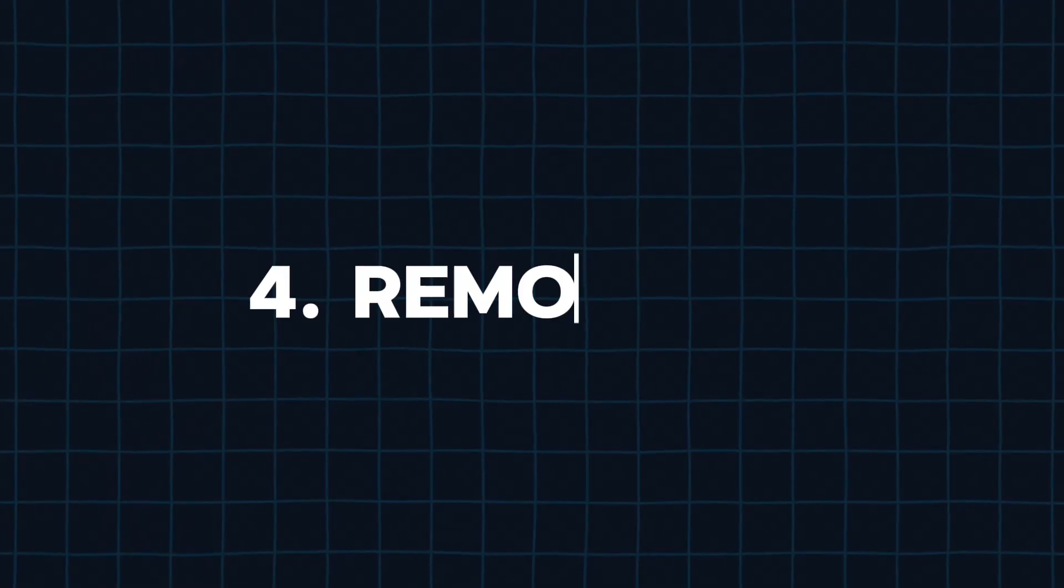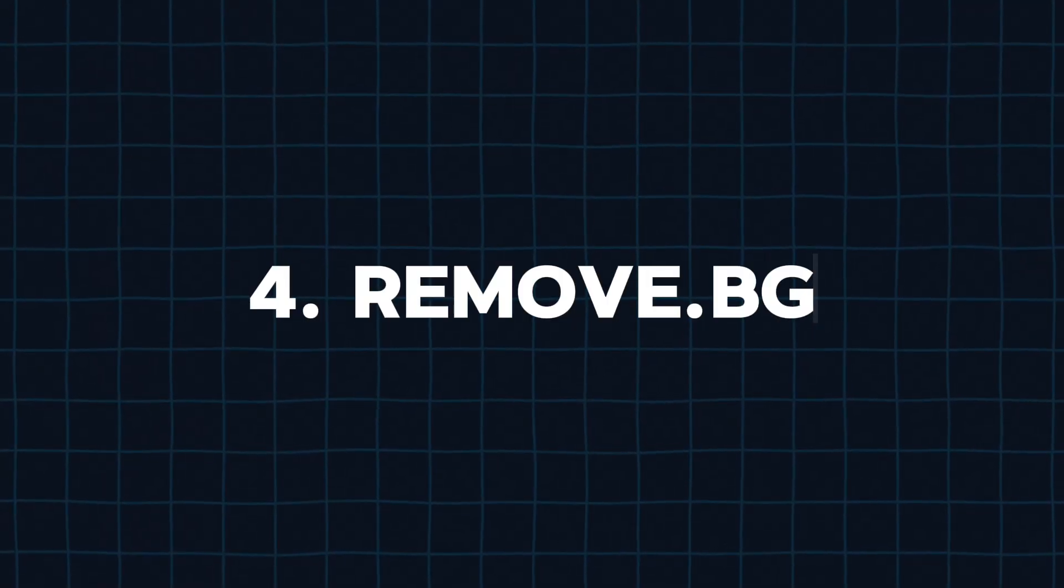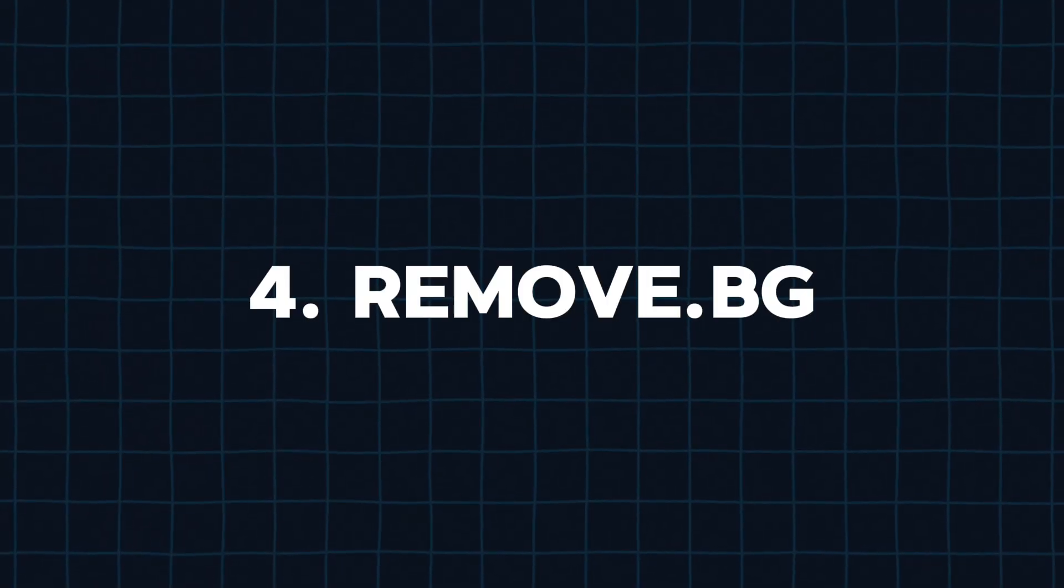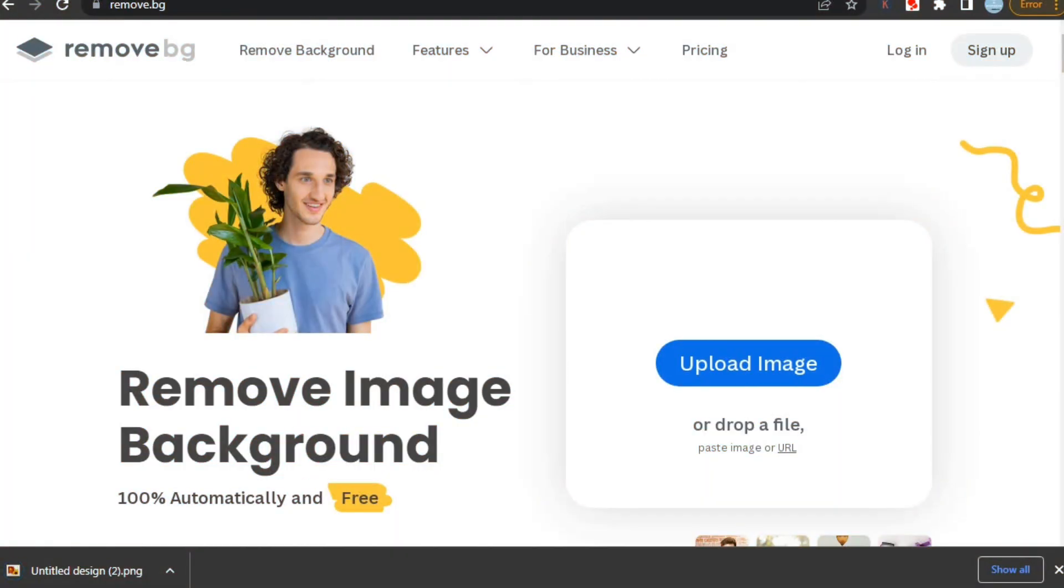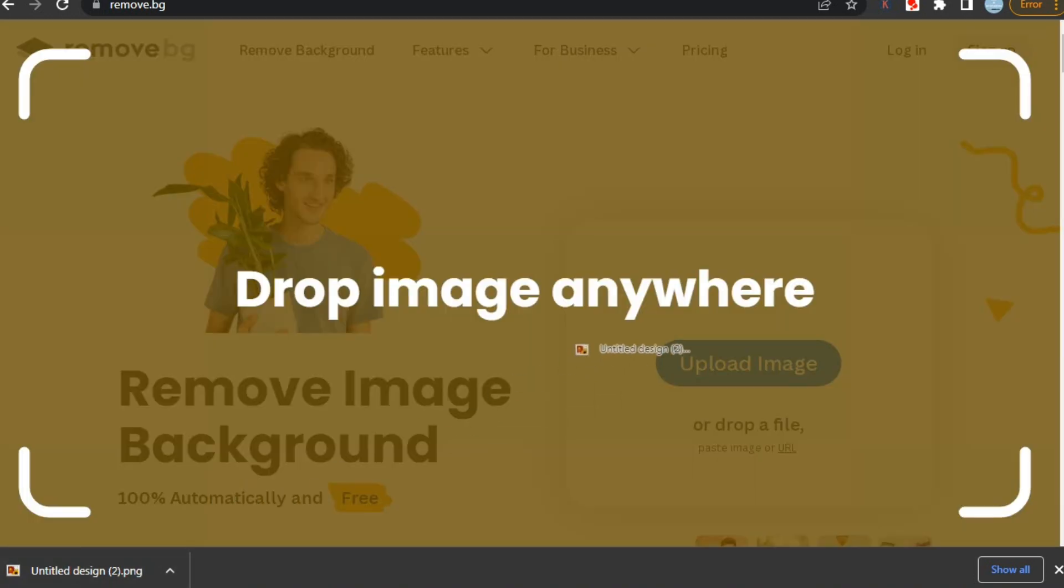Next up, we have remove.bg. Let's check it out. This website is super important for any print-on-demand seller because removing the background of your designs. You just have to drag drop your image here.